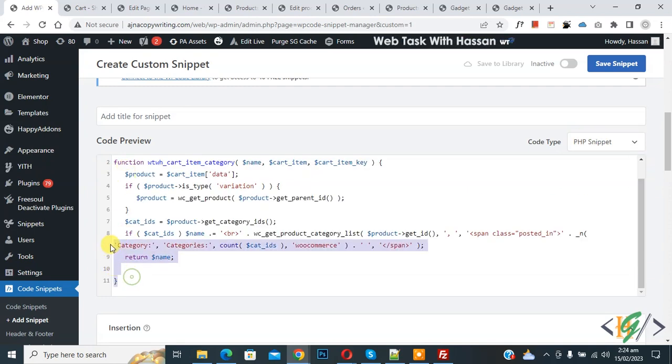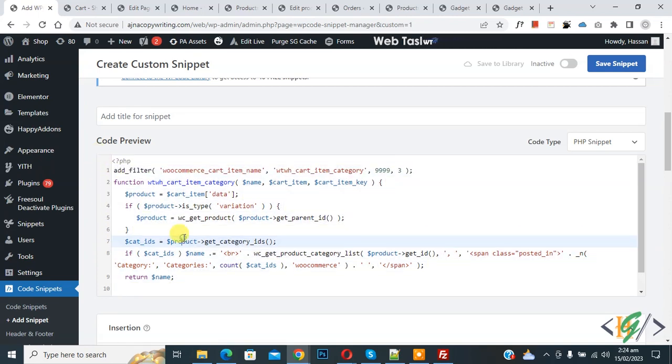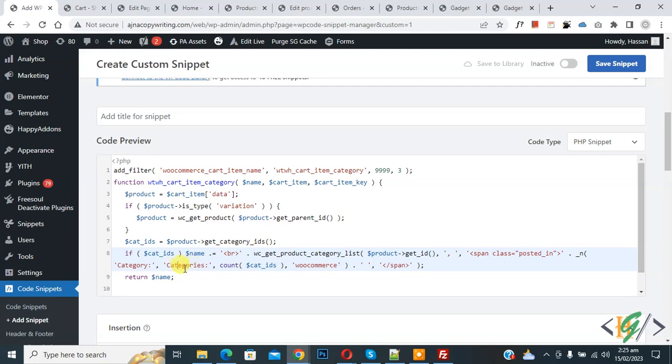find this code in video description or in comment section. Now you see categories, so you can change wording or text according to your requirement.